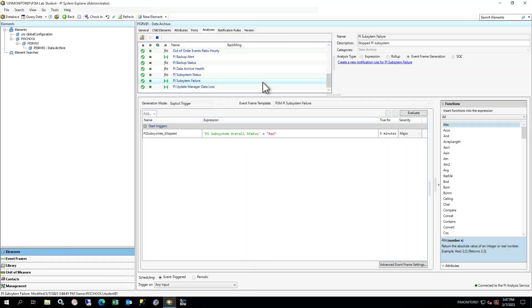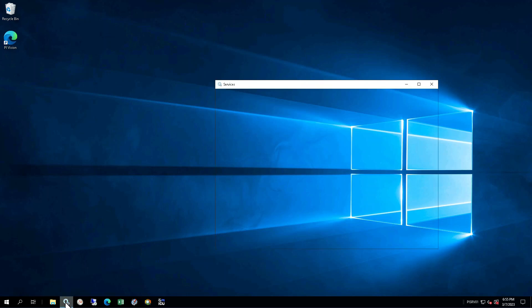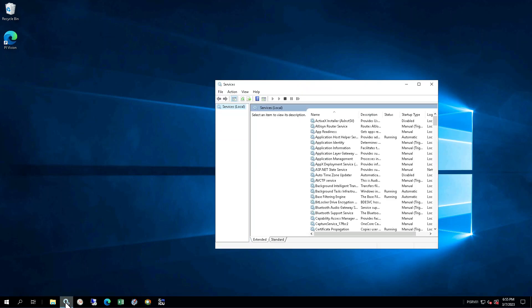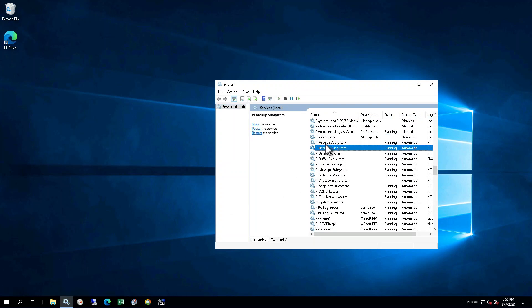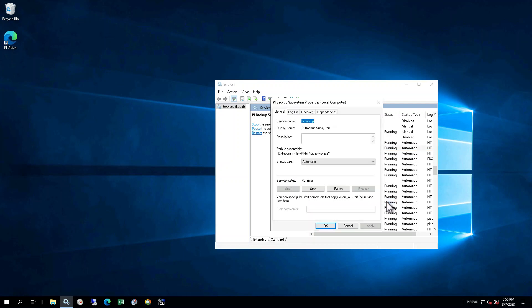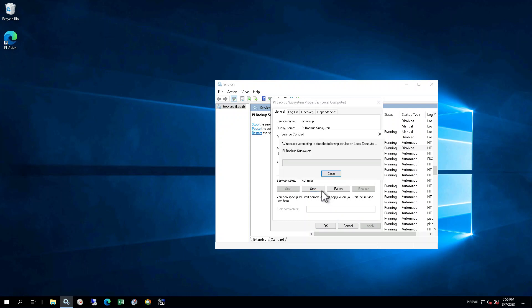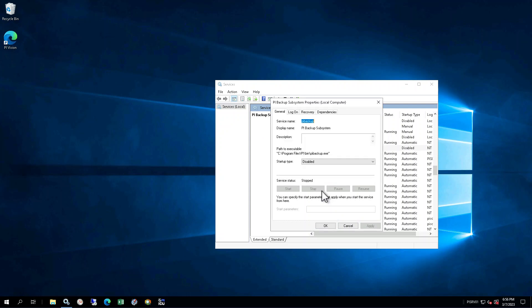To simulate a subsystem failure, you will stop a subsystem on the data archive. Connect to PI SRV01 using the web browser. On PI SRV01, open the Windows Services pane via the icon in the taskbar. Find the PI Backup subsystem and note its current status. It should be running. Right-click on the service and select Properties. Set Startup Type to Disabled and click Apply. Then select Stop. Confirm that the status shows blank, indicating that the service is not running.